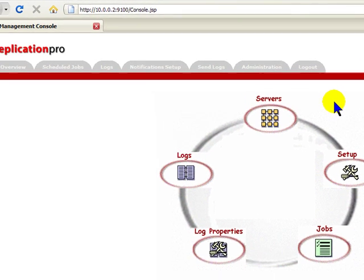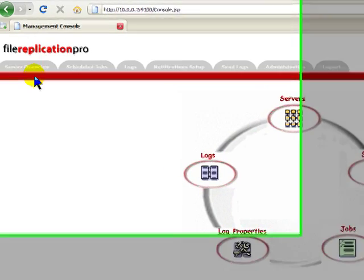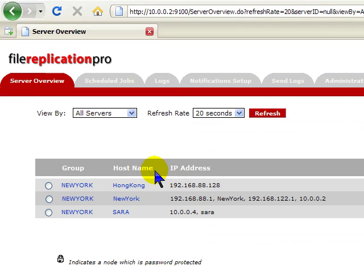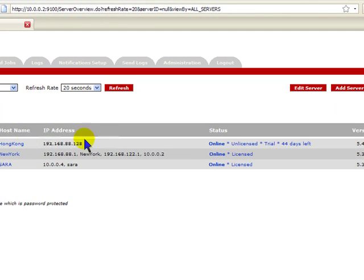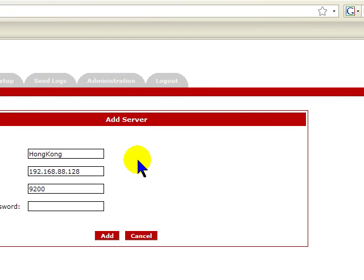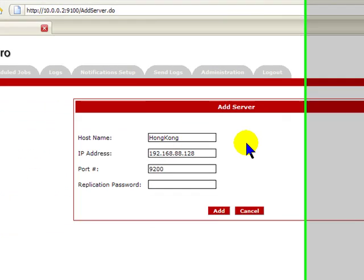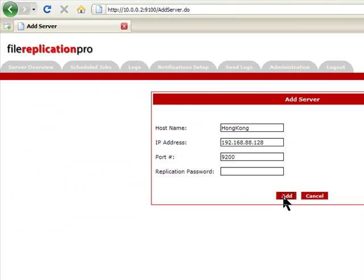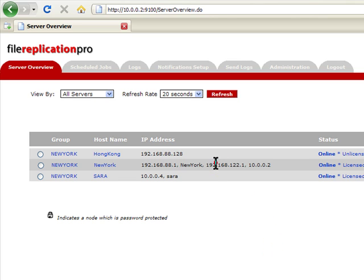As you come into the server overview, you will see servers that were auto-discovered on the local LAN segment. To add a server, just click Add Server. Enter the hostname and IP address and click add. The server will appear in the server list within a few moments.